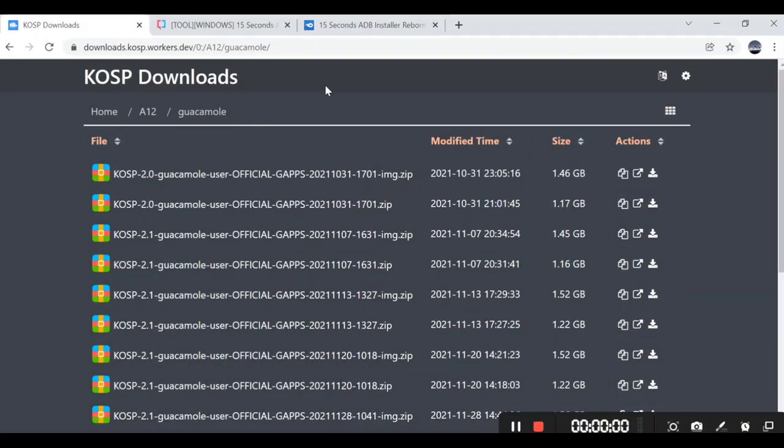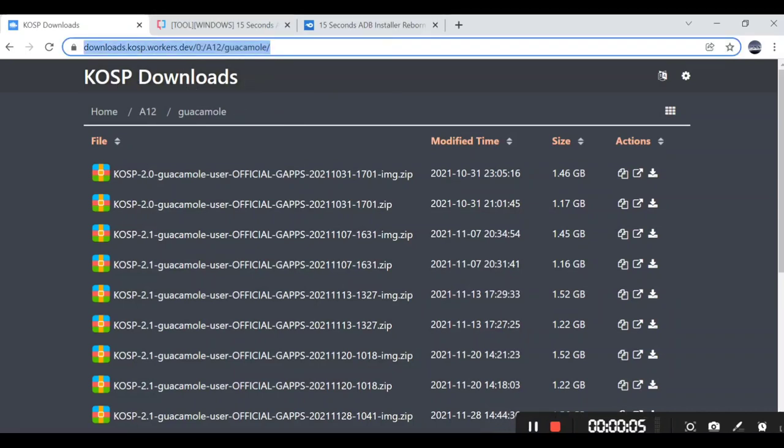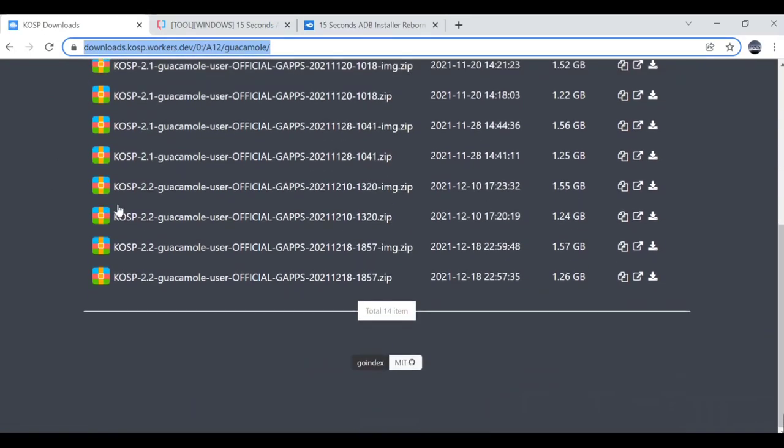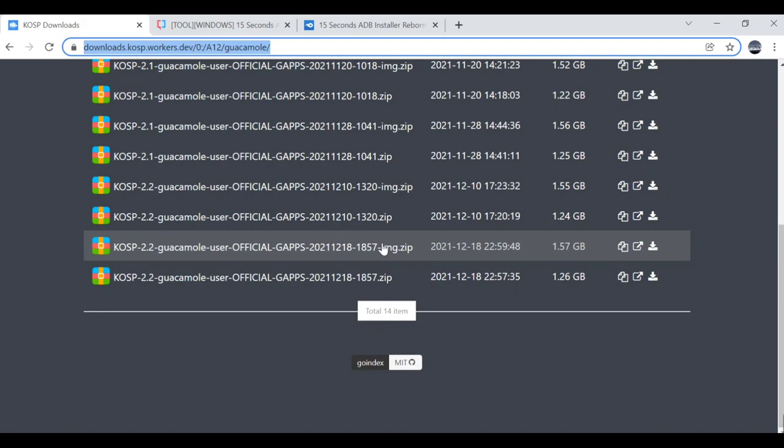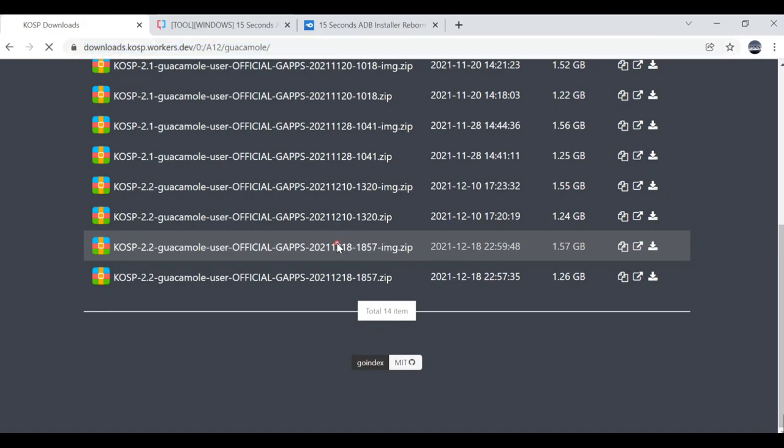Now we download the KOSP flash file from the official website. We download the image zip file because we are installing for the first time.